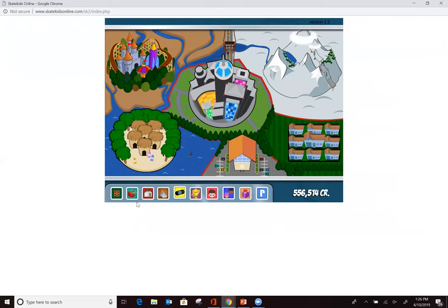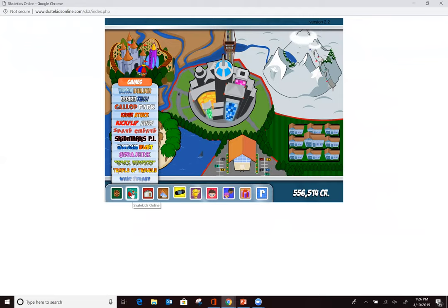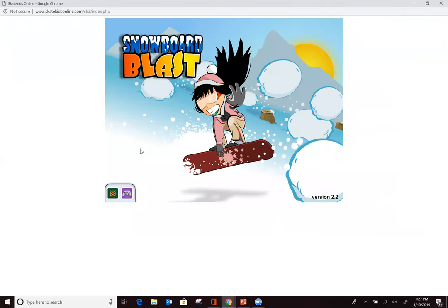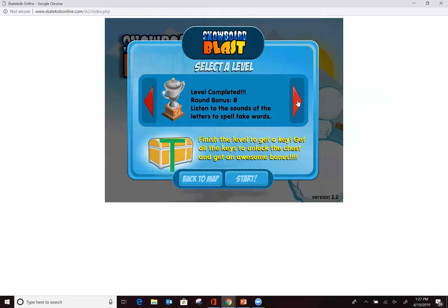The second exercise is called Snowboard Blast — everything has a snowboard or skateboard theme. This one combines sequential processing with phonics. It's a good example of combining cognitive skills with the decoding process: you address each letter or group of letters, figure out what sound they make, keep that sequence in mind, and pull it together to create a word.